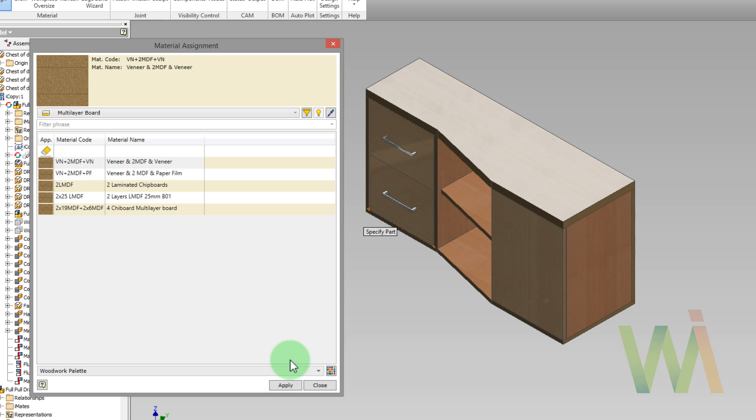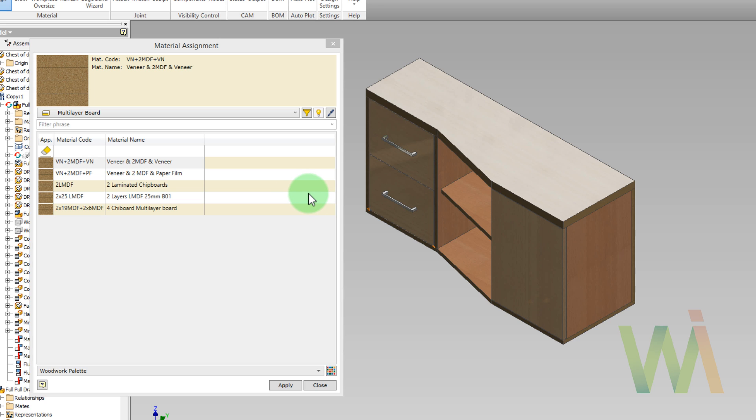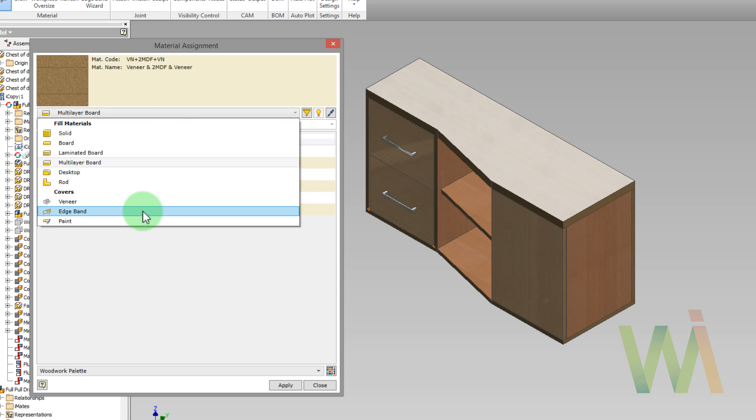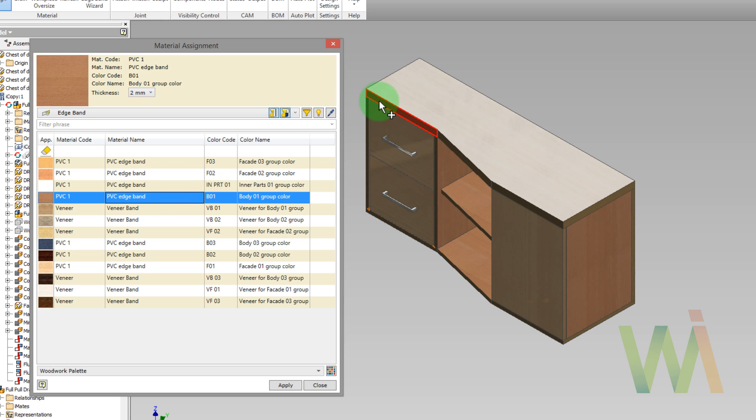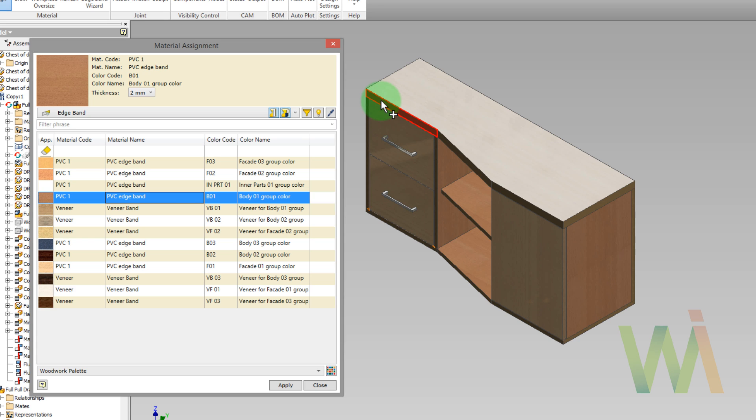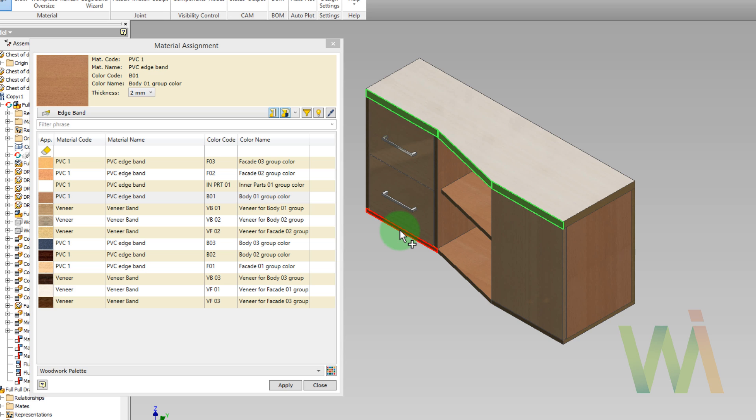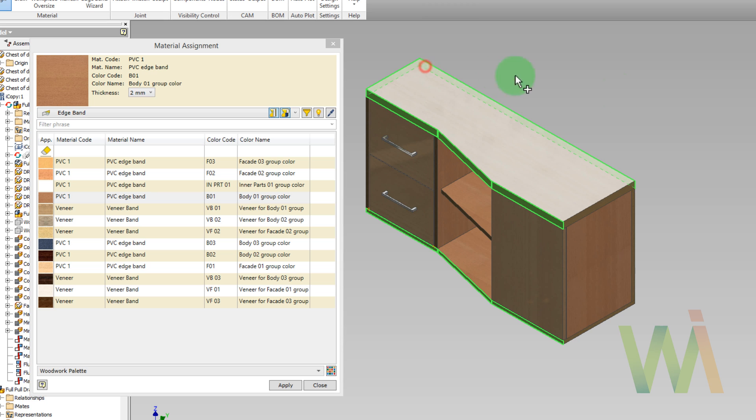Once the main materials have been assigned, we can apply the edge banding. Different kinds of edge bandings can be assigned for different parts. Let's use some body type of edge banding. And now I can pick the front edge of the desktop. As you can see, all tangentially connected edges were automatically collected. Let's do the same for the base panel. Now I need to pick another edges. As you can see, I can do this in X-ray mode without having a need to rotate the model.